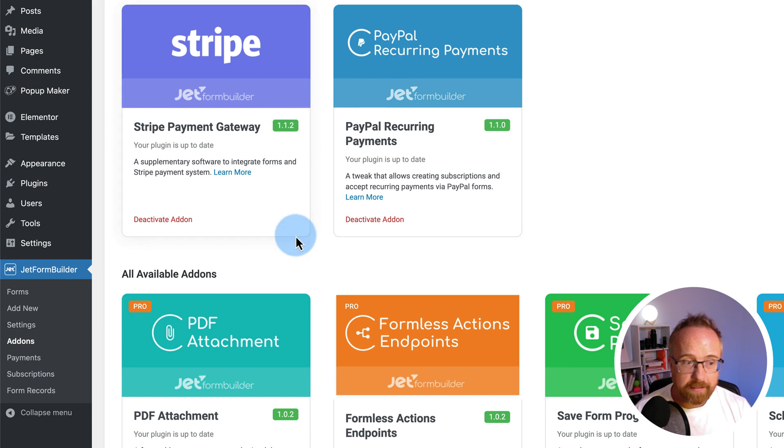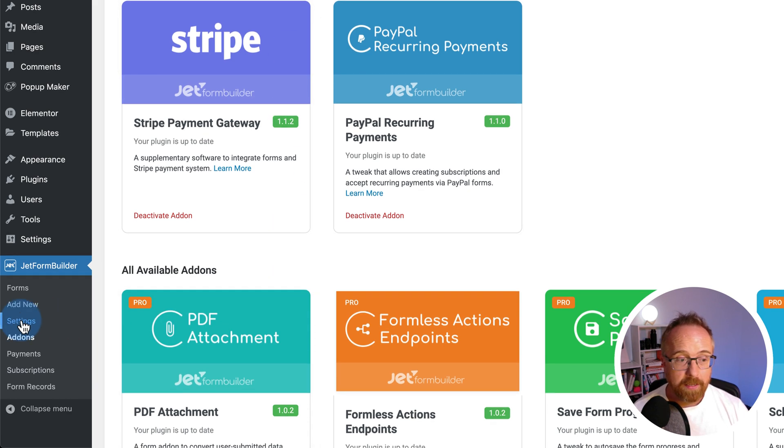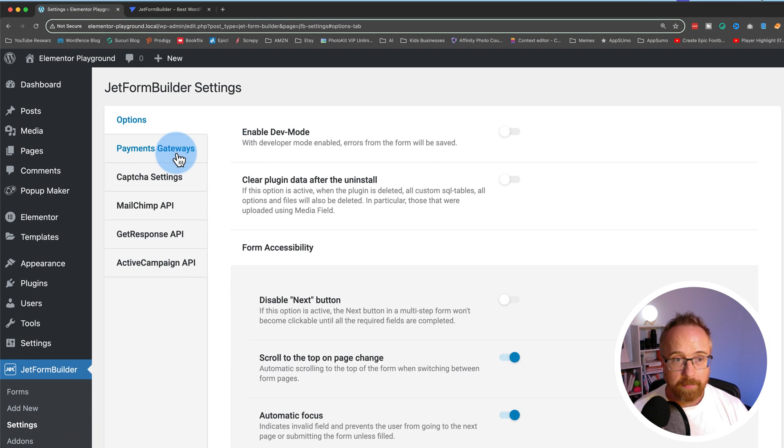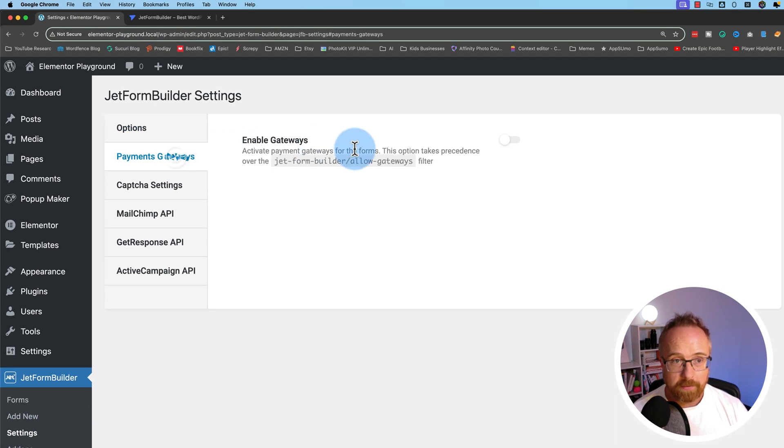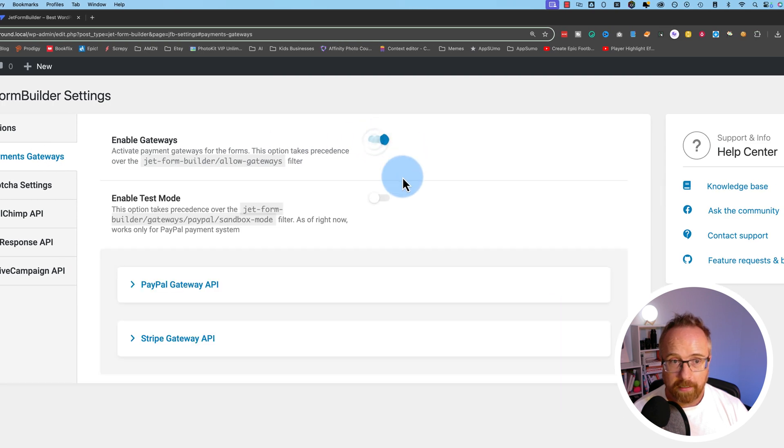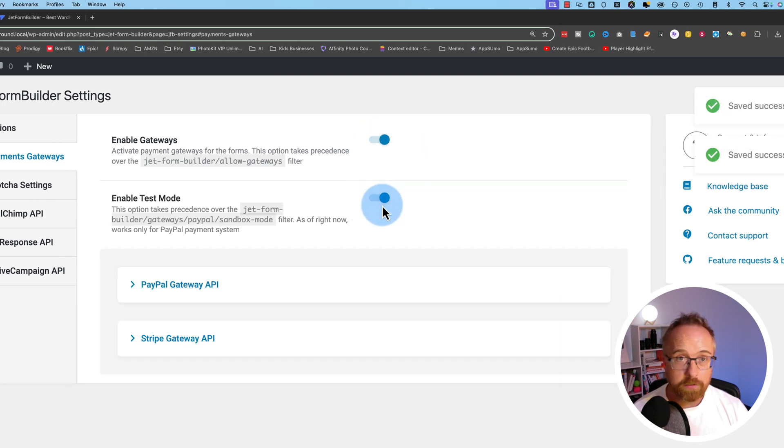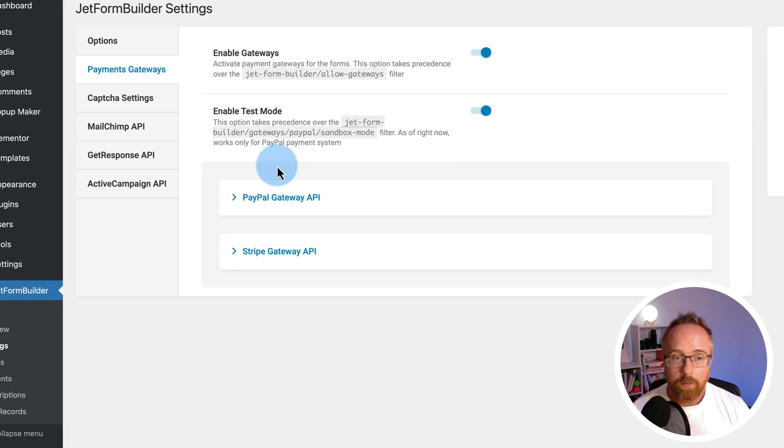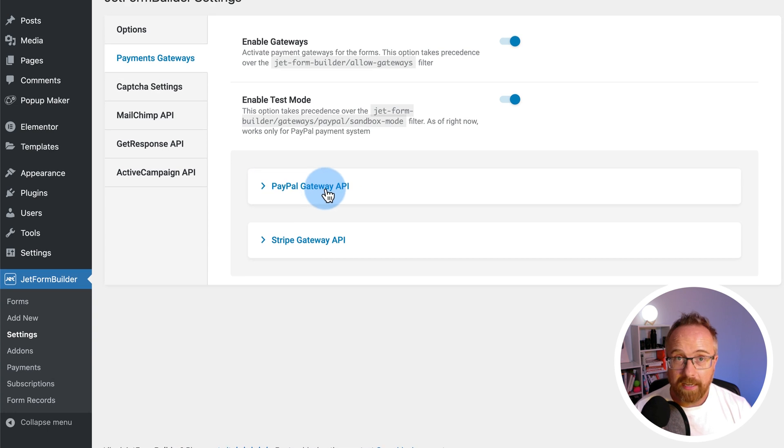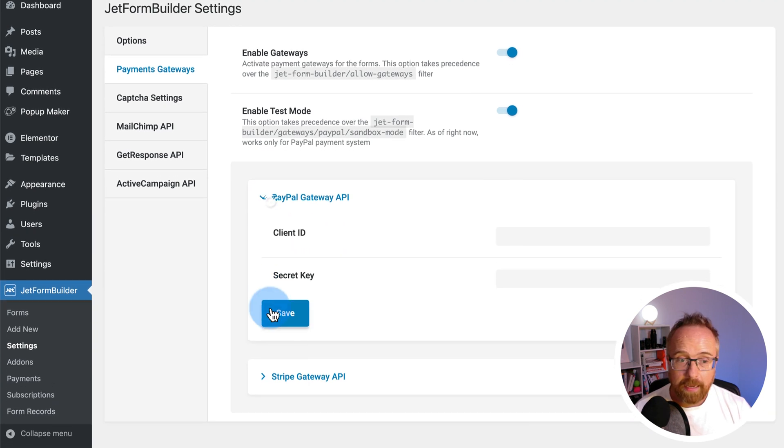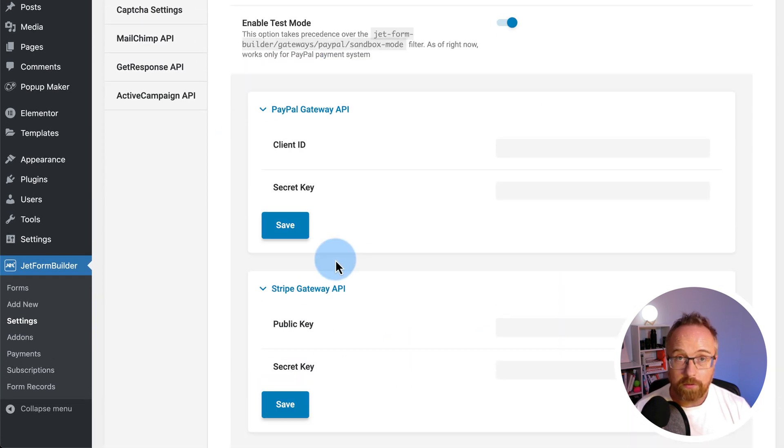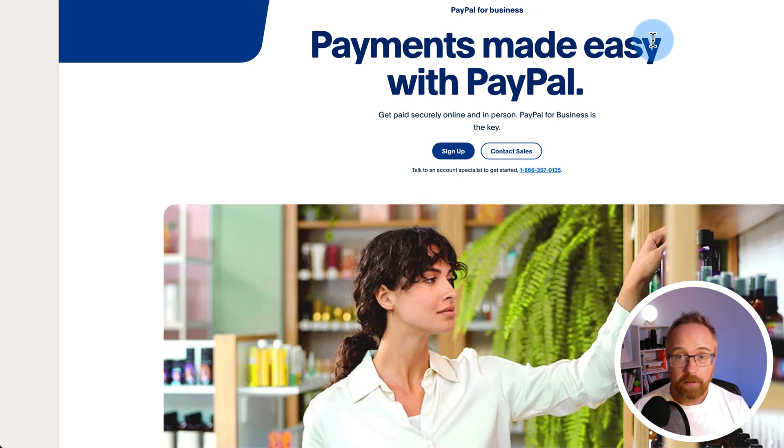Both of these add-ons add a section in the settings. So if we go to settings, and then go to payment gateways, and turn on payment gateways, and turn on test mode, because that's where you should always start is test mode. We have the ability to add a PayPal gateway API and a Stripe gateway API. We're going to do those things right now.